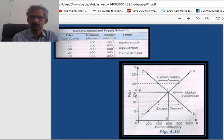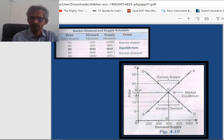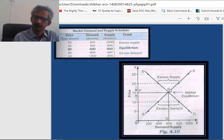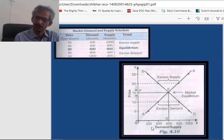Then again, when price rises — suppose to 15 — the quantity demanded is 600 and the quantity supplied is also 600. So this is the point where the market is in equilibrium. This price of 15 is known as the market equilibrium price, and 600 is known as the market equilibrium quantity.